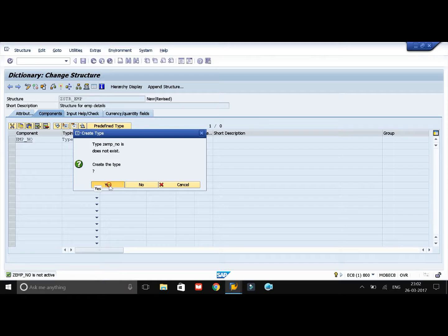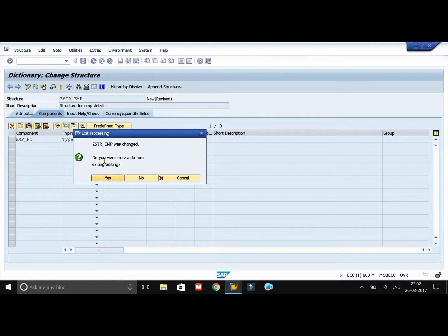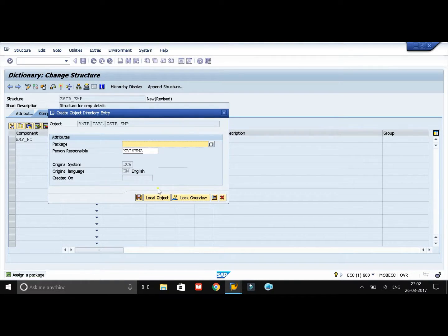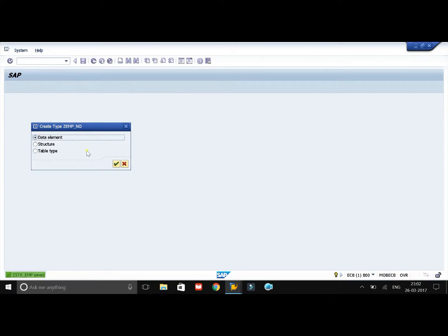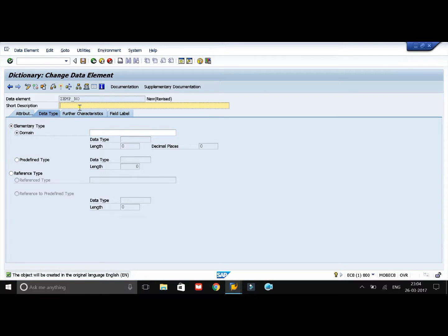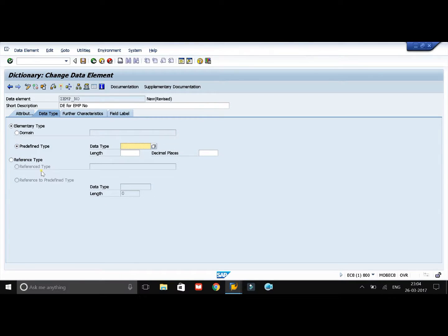It will ask you to save the changes made to the structure — click on save, save it in local package, and select data element. It will be set to data element by default — click on continue. Enter the short description of your data element, then click on predefined types. I need the employee number to be six characters, so I will select the data type as CHAR and the length as six.